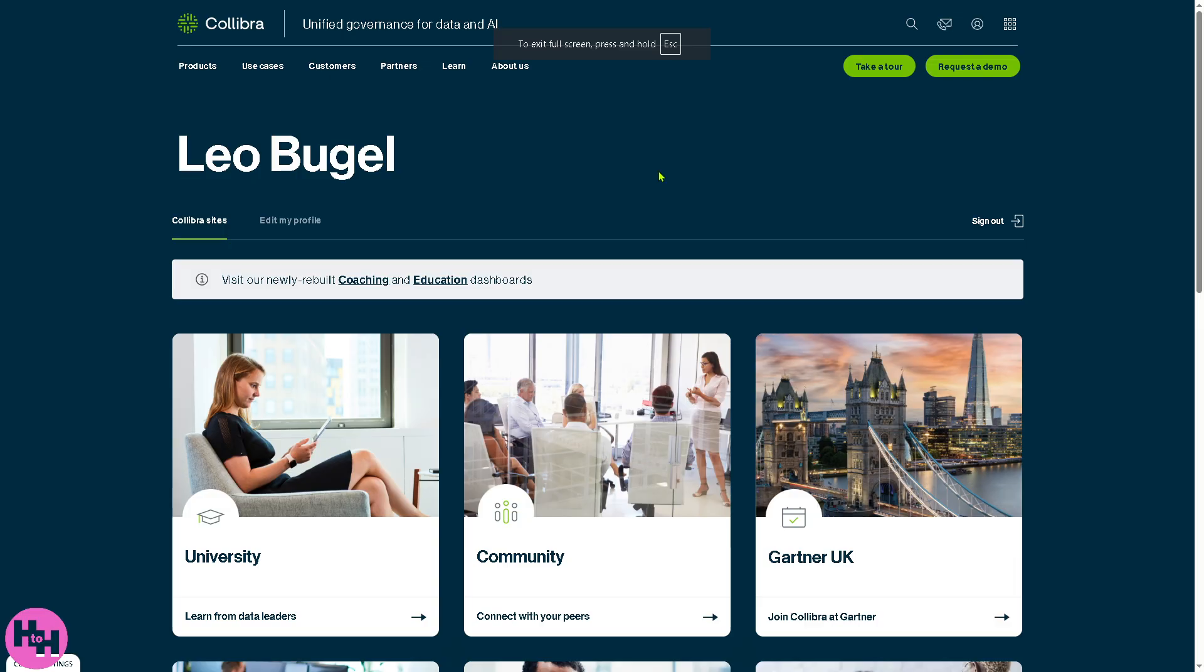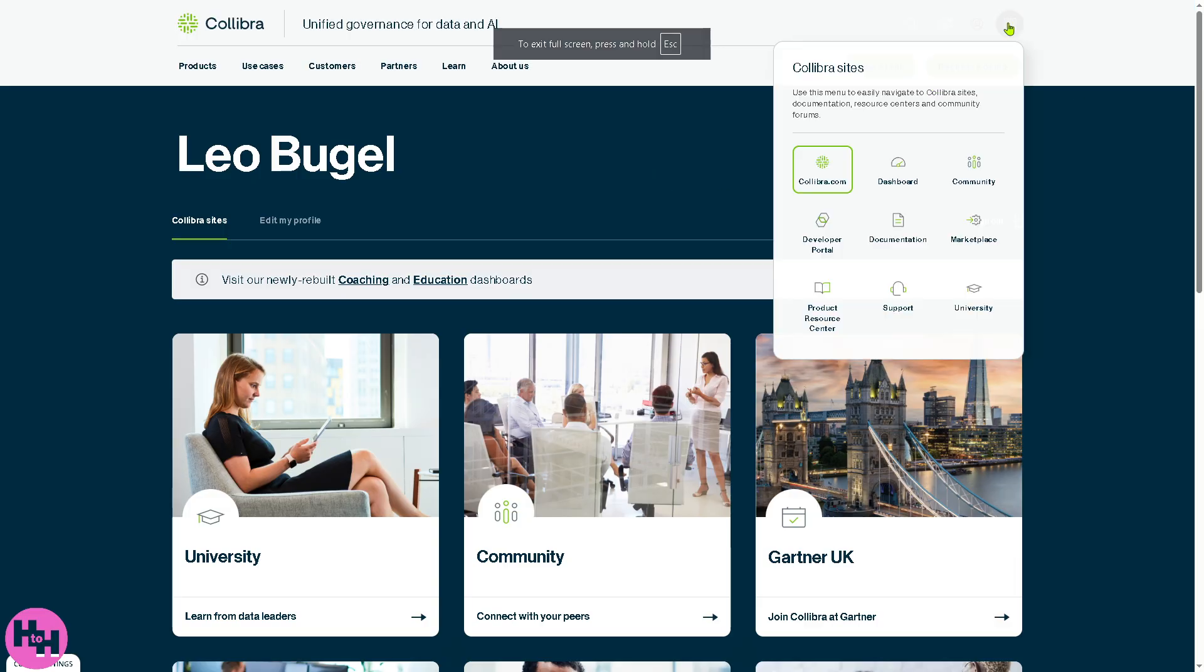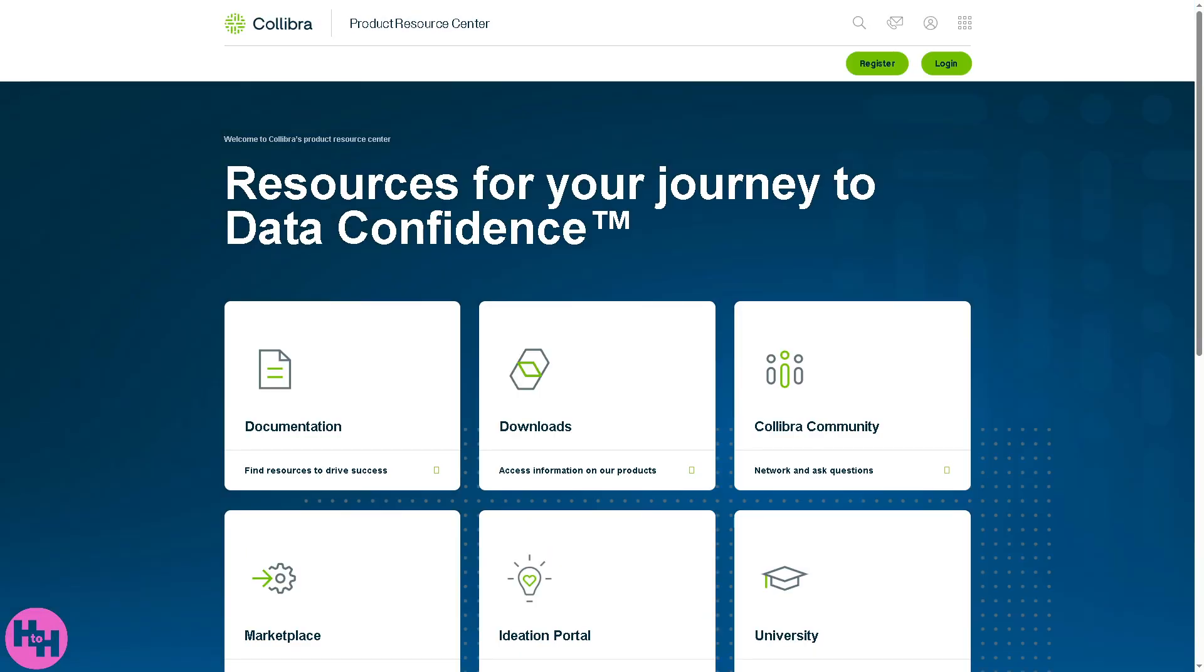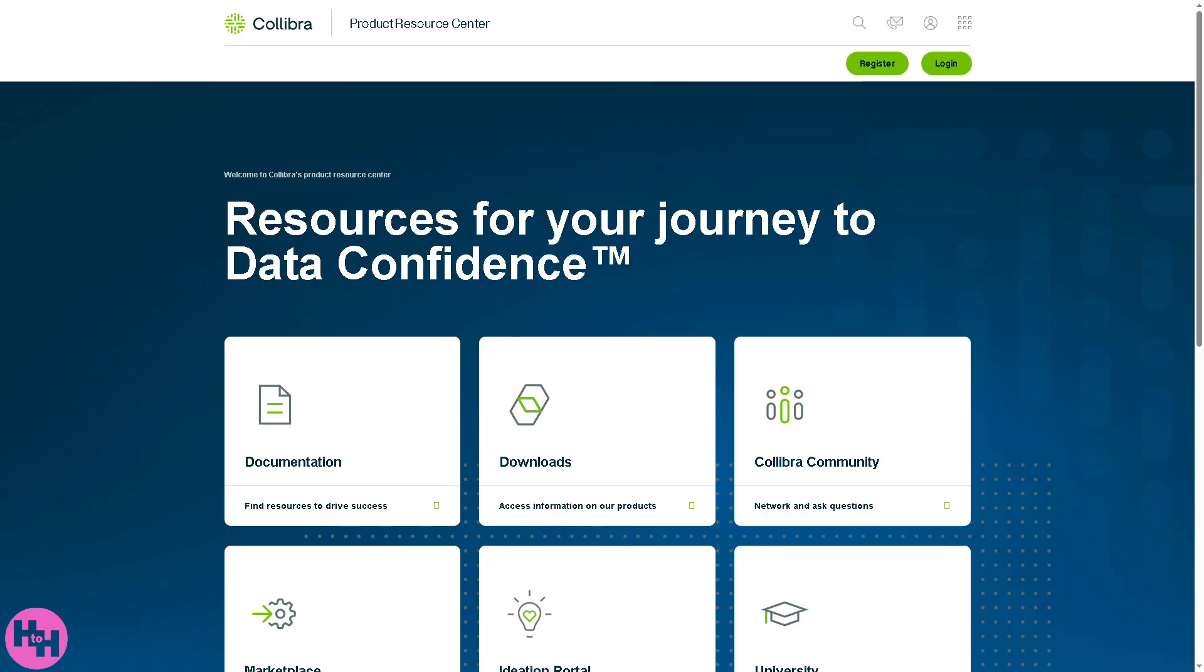Next is the product resource center. It's the centralized location for accessing learning resources and tools to get the most out of Collibra. It includes training materials, webinars, tutorials, and quick start guides, often tied to onboarding or continuous learning.